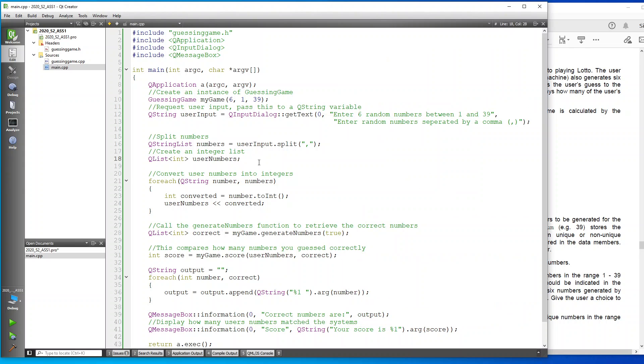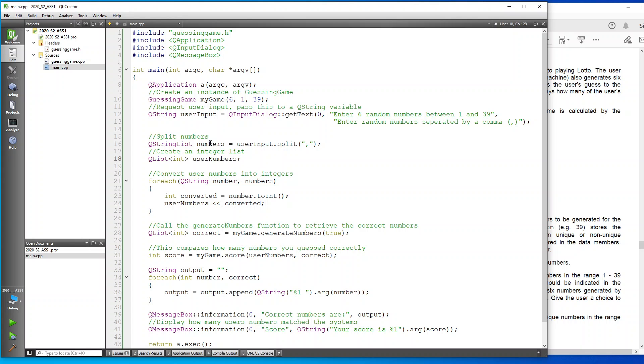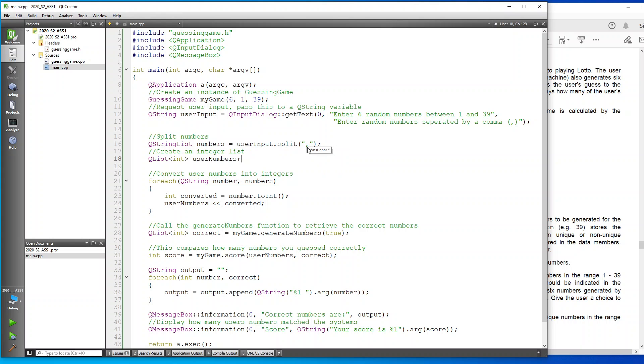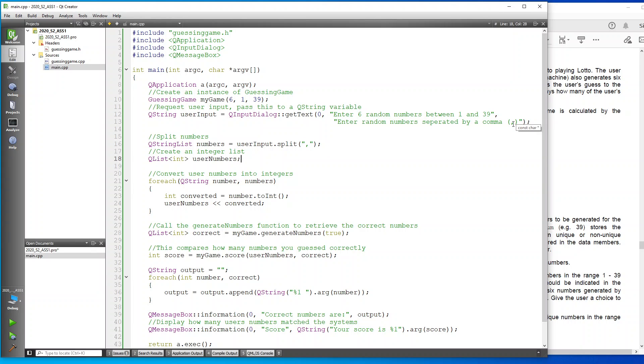After that, I'll put that information into a QStringList and I tell the QStringList to create a variable called numbers. Then I feed the input from the user using the split command by the comma, which is what I stipulated here. And then from there, I go and convert the QString of numbers into actual numbers so that we can compare them to the numbers that are generated on the computer.